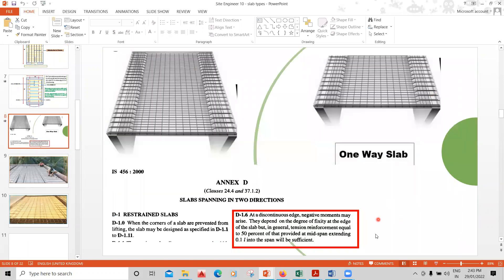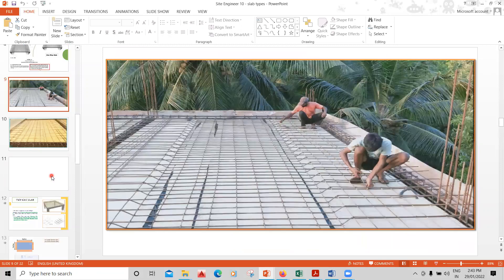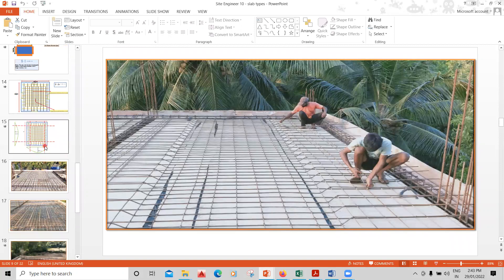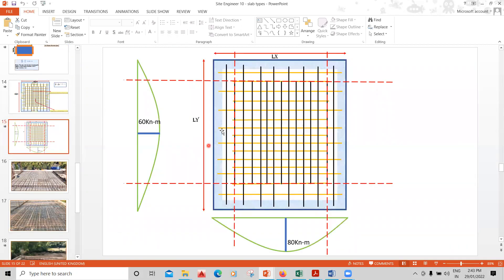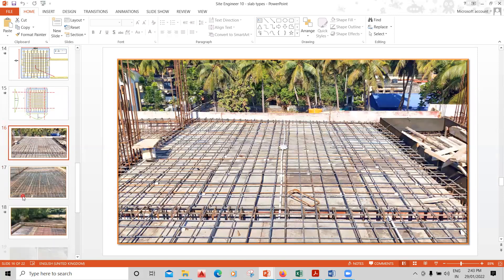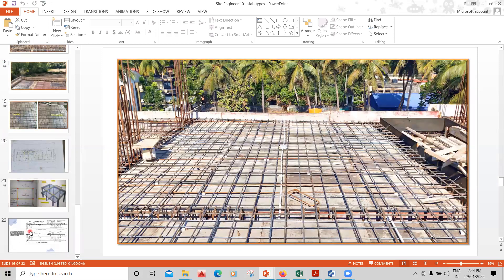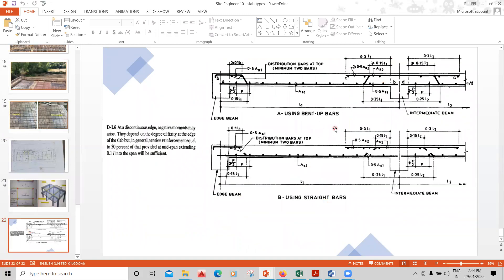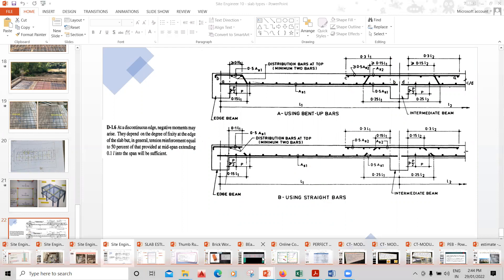Using IS 456 codebook, I explain why a crank bar has to be provided, what positive bending moment and negative bending moment mean — all explained with site images, site videos, and PPT slides using bending moment concepts. You can also see practically how a two-way slab looks, and the SP34 detailing clauses are also covered.